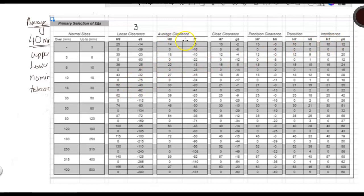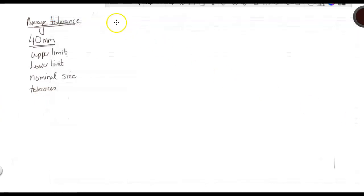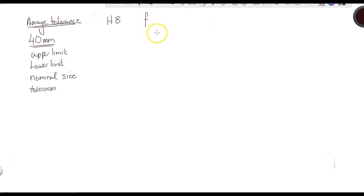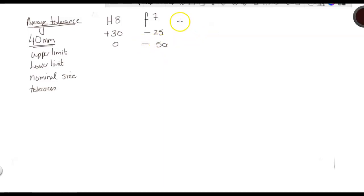We look at our average clearance. You've got H8 and F7. We have 39 and minus 25, 0 and minus 50. So, our hole fit and our shaft fit. Therefore, we had plus 39 and 0, minus 25, and minus 50. There are our sizes.